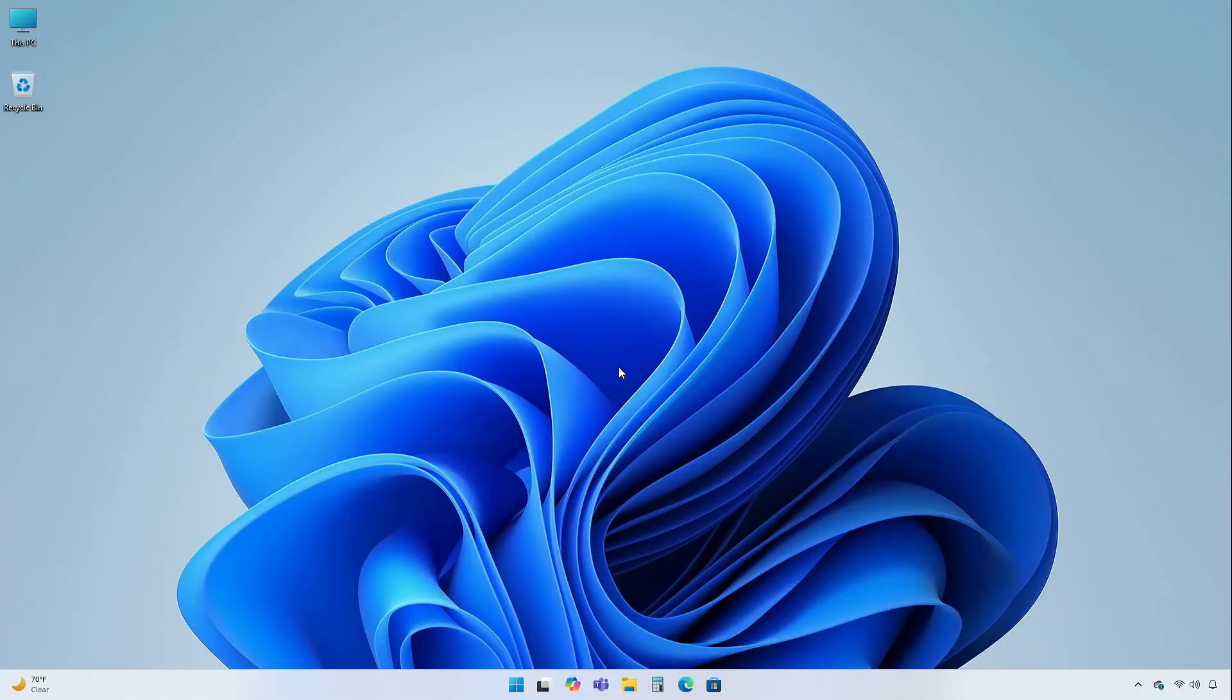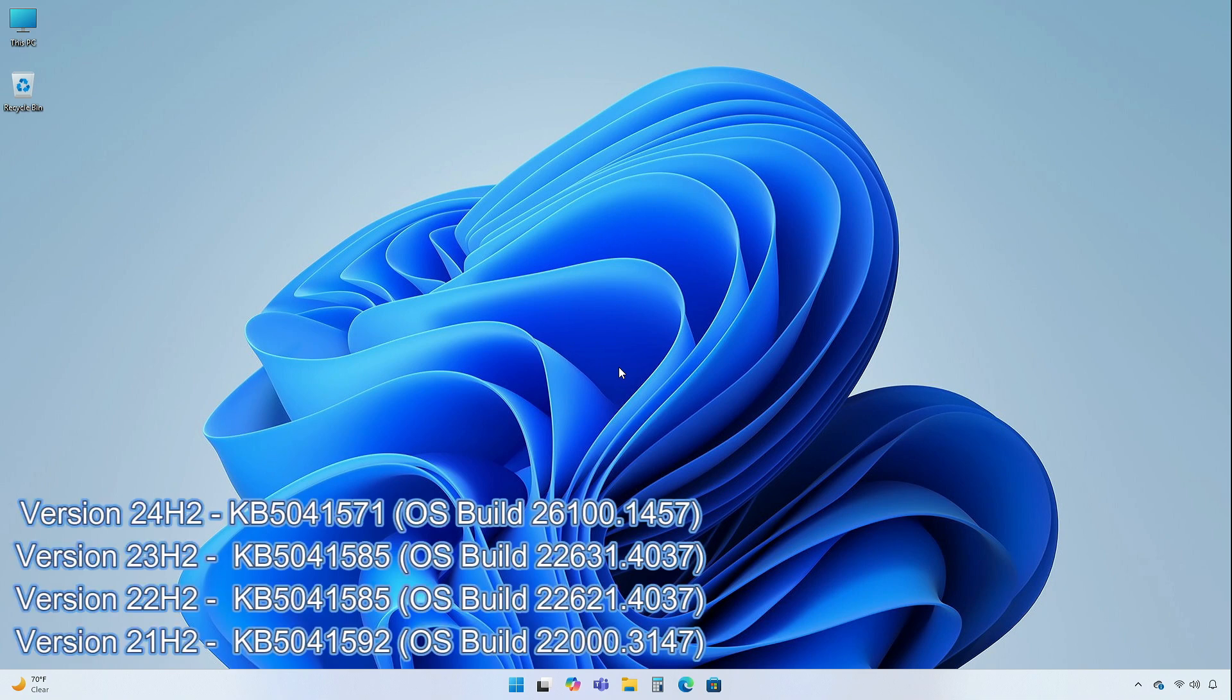Hey guys, welcome back to the channel. Today, in this video, I am going to show you the changes and improvements Microsoft has made in the monthly cumulative updates for all supported versions of Windows 11. While these updates do not usually include new features, they mostly focus on resolving identified issues and addressing vulnerabilities.